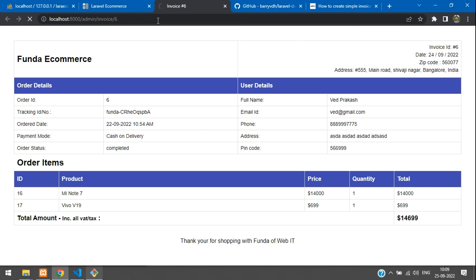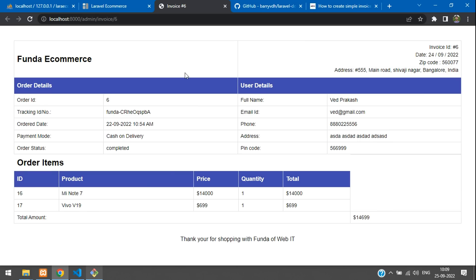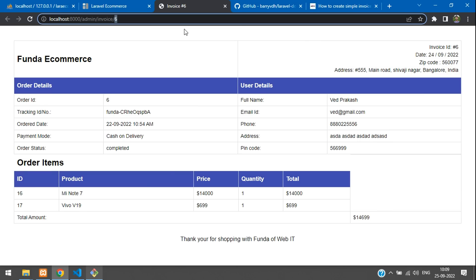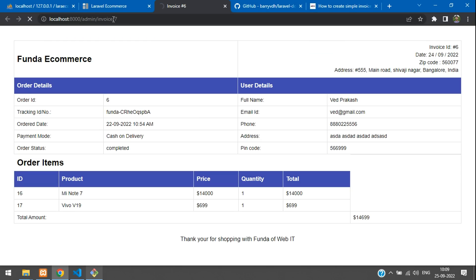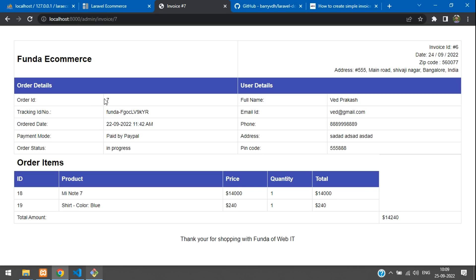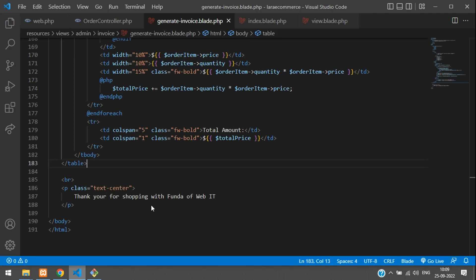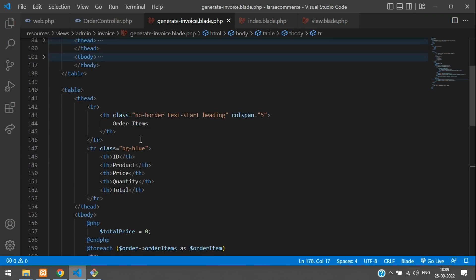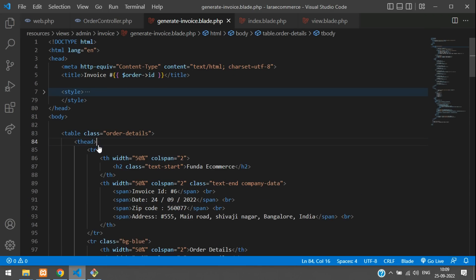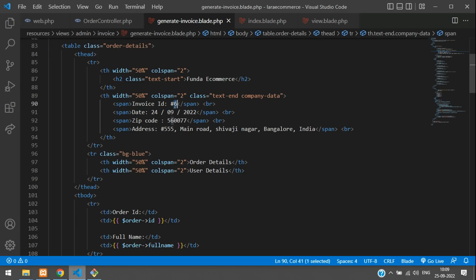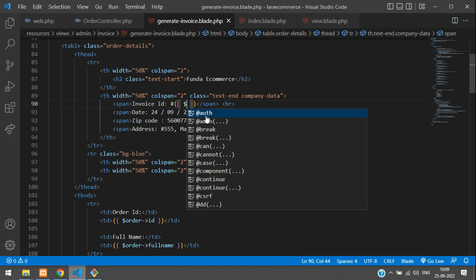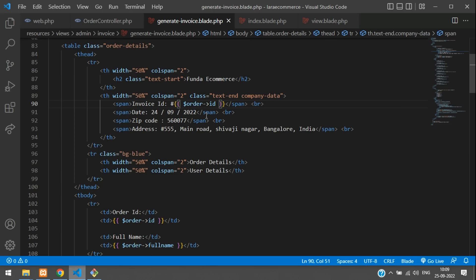Refresh the browser — the order data loads correctly. Test with order ID 6 and order ID 7 to verify. However, notice the invoice heading is still showing the wrong ID. Fix this by updating the heading to use {{ $order->id }} and apply the correct date format using a date function.